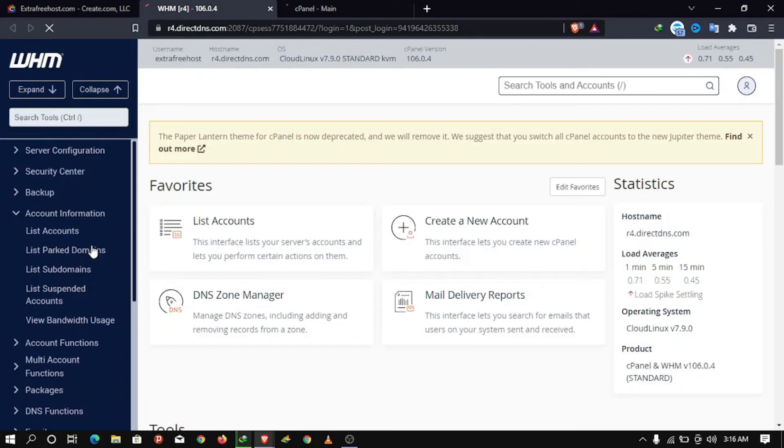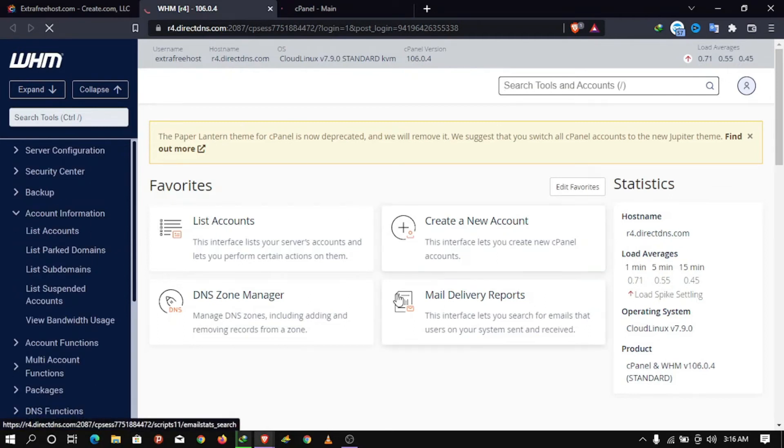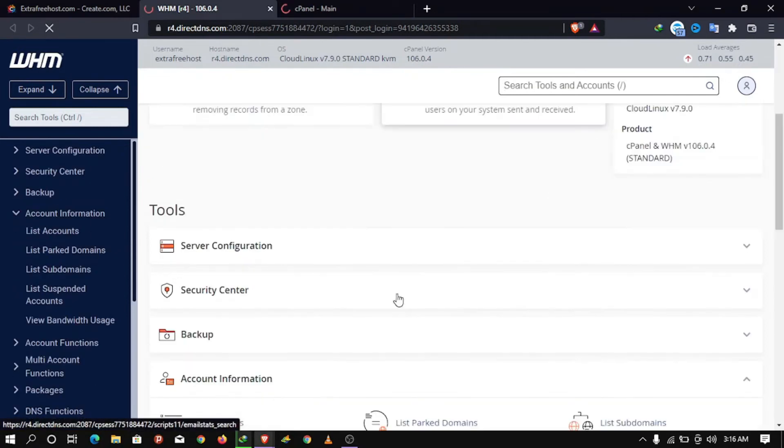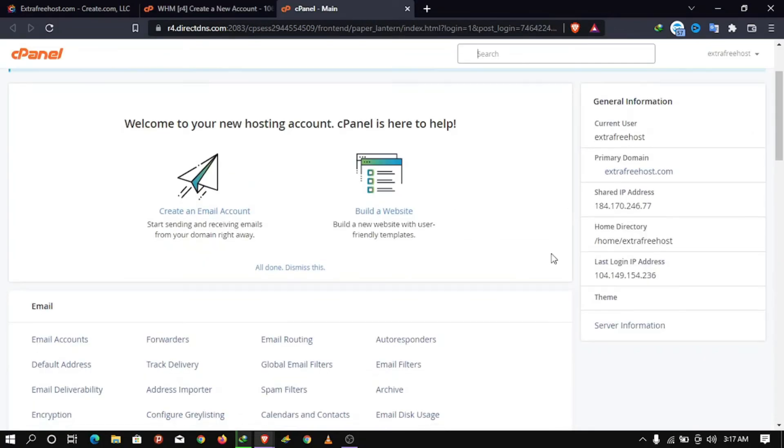As you can see, we now have our own WHM which we can use to create unlimited cPanel accounts at no cost and we have done it in minutes.